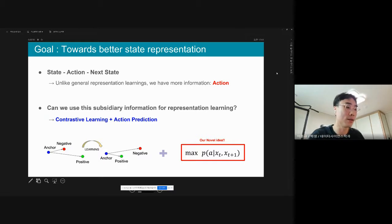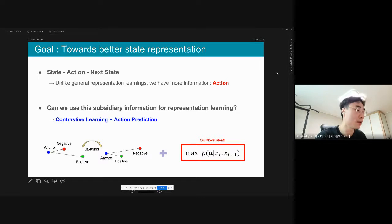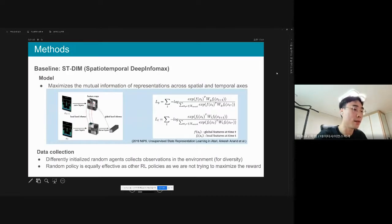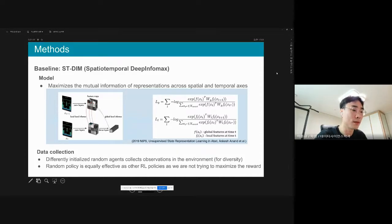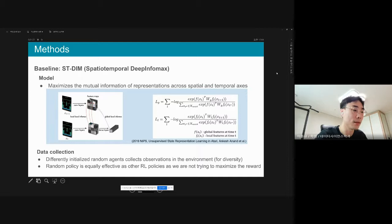I think this is an novel idea because none of the existing studies have attempted this approach. Our baseline is the STDM algorithm, which maximizes mutual information of representations across spatial and temporal domains. There are two different objectives: local infomax and global-local infomax. We collect data using a random agent. Positive samples correspond to pairs of consecutive observations, and negative samples correspond to pairs of non-consecutive observations.